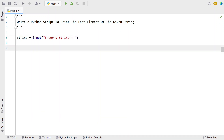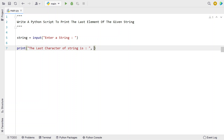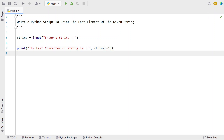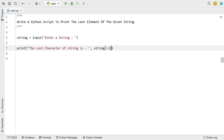Now let's try to print the last element — that is the last character as well as the last word. Let's use the print function and say 'the last character of a string is:', then directly use the indexing method with minus one in order to print the last character of a string. Minus one will print out the last character.